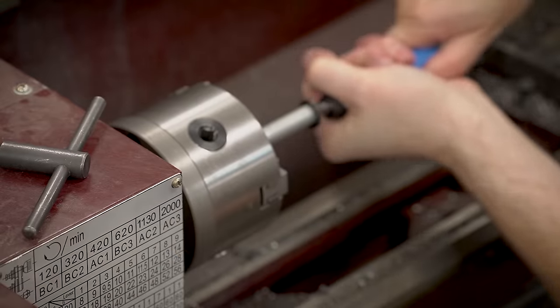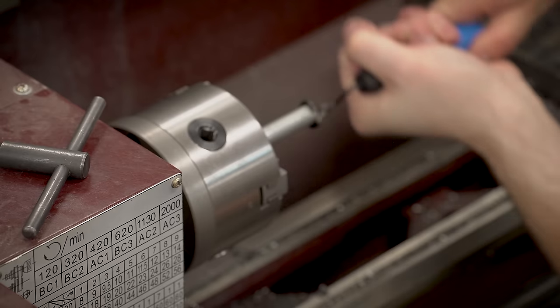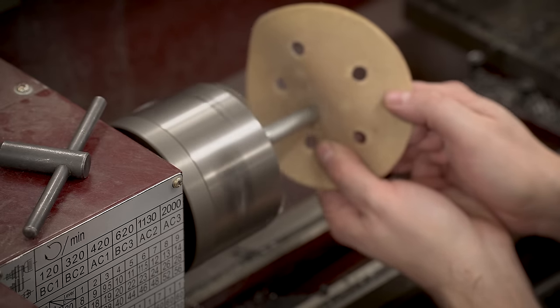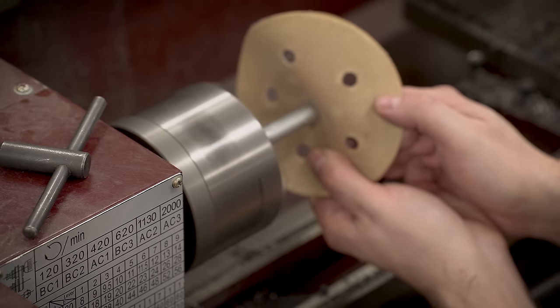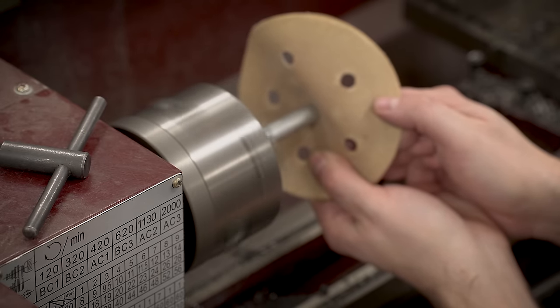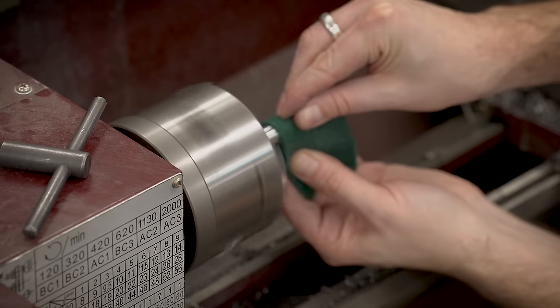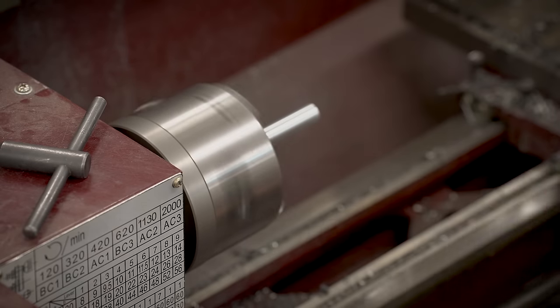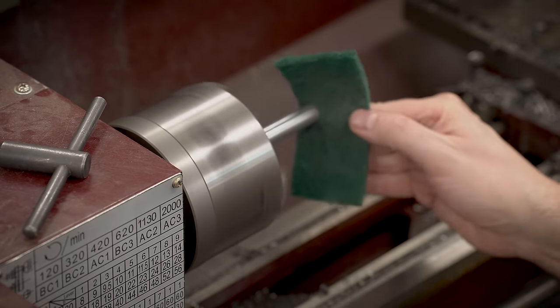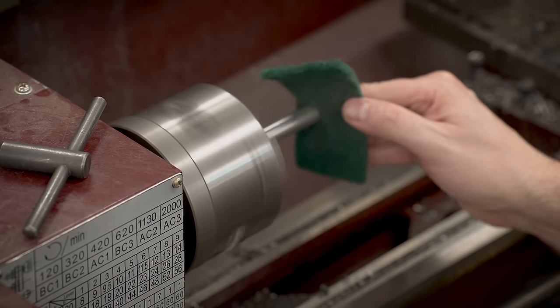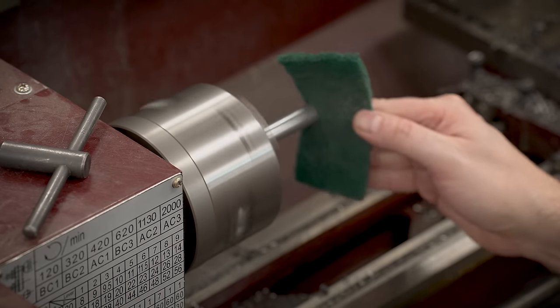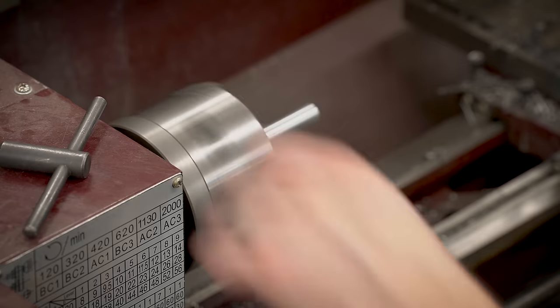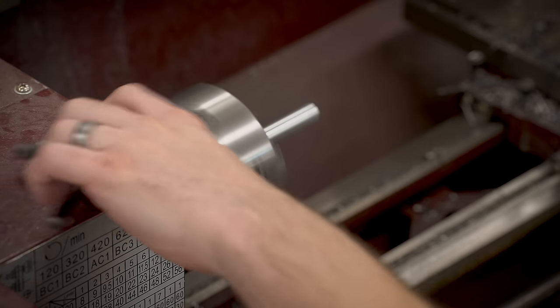Once these are all cut, I'm just putting them on the lathe to clean up the ends and do a little bit of sanding. I don't want these to be crazy polished or anything, but just using some sandpaper and some scotch brite to clean them up a little bit before they get pressed into the block.